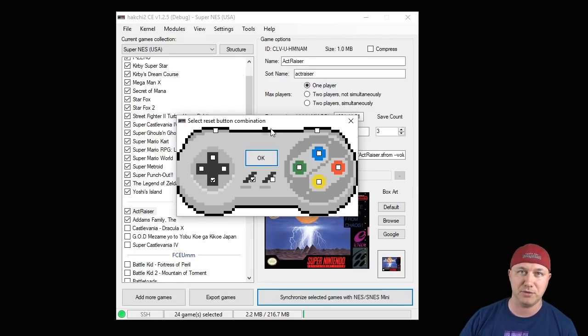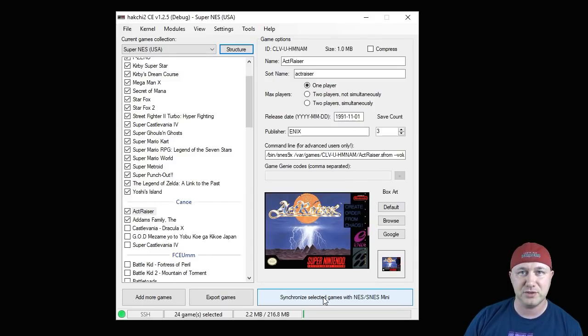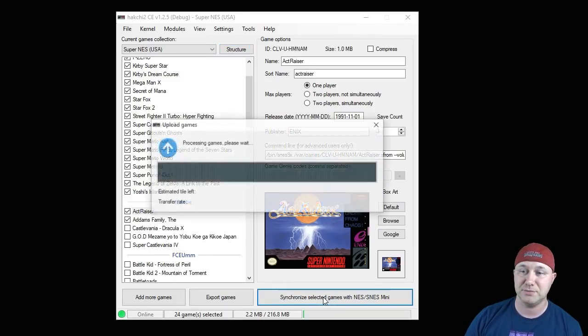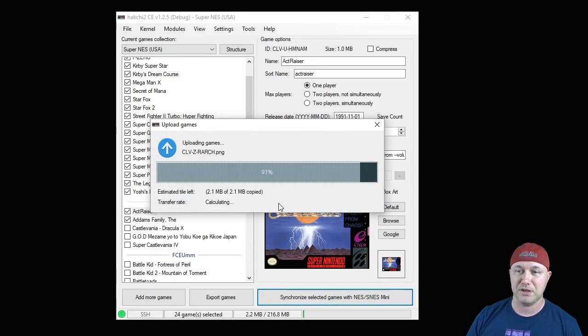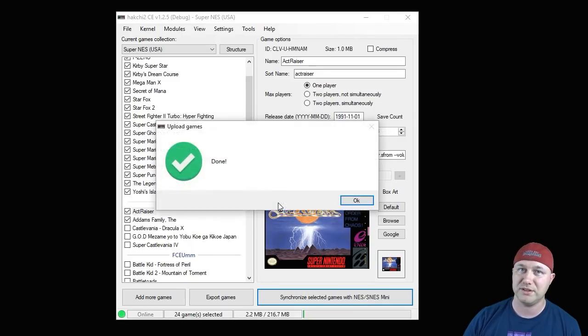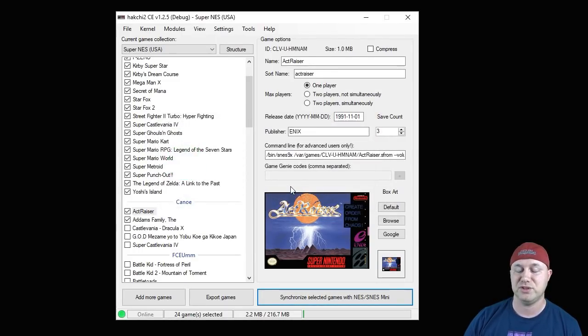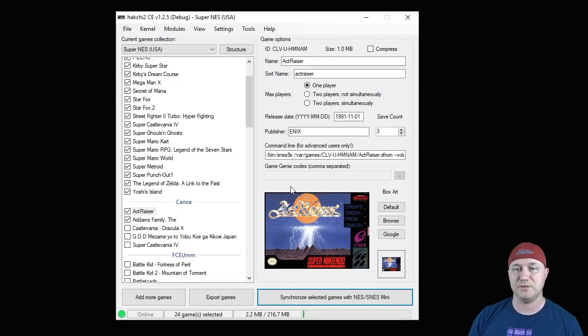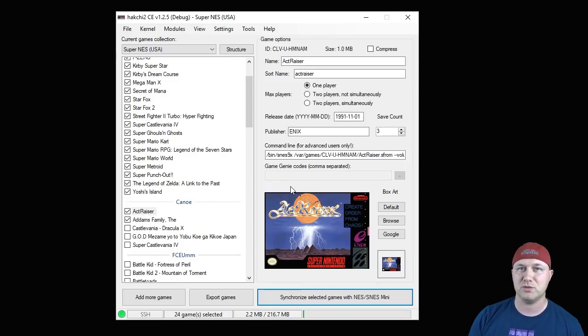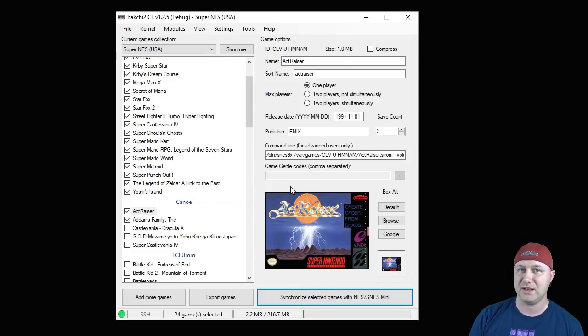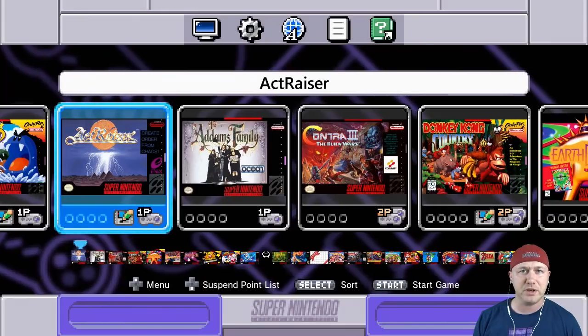The very last step you have to do is hit this synchronize button right here. Here's that bar again. It's really quick to install these games to your system. Now what that has done is transferred all the games that we just added, the Actraiser and Addams Family, from our PC to our SNES classic. Same thing works with the NES classic. It'll transfer the games from the PC to that console.